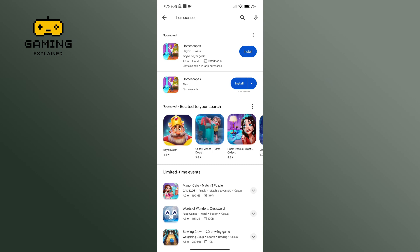Now in order to download this app, you'll have to tap on the install button of Homescapes.